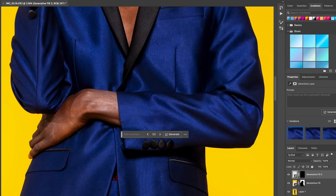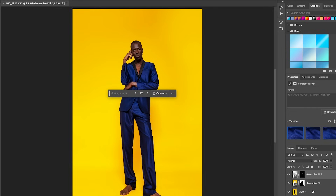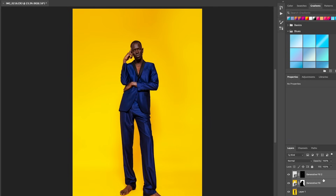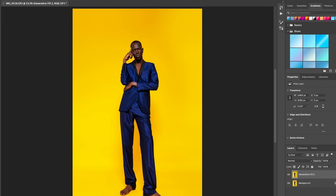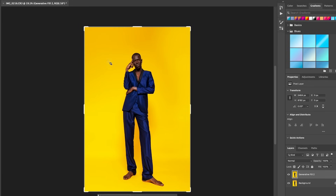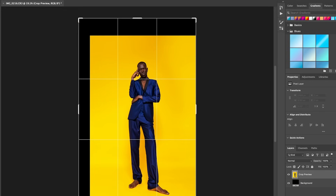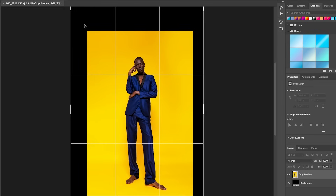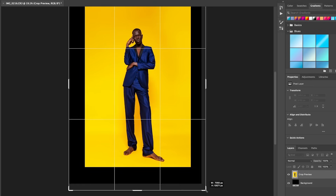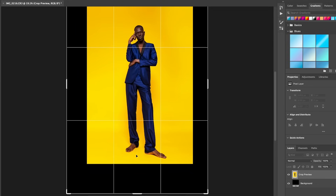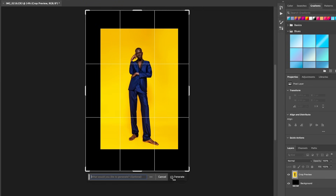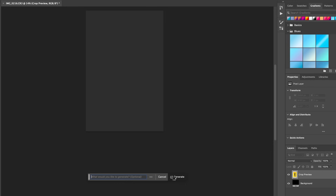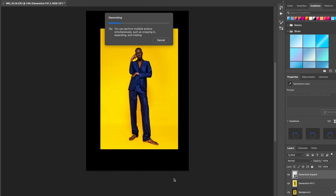Awesome, that's done. Now I'm going to merge these layers together and expand the background to make it a bit bigger. I'm using the crop tool to pull it out to where I'm pleased, then I'll click Generate to expand that yellow background — I want it taking up a lot of the shot.